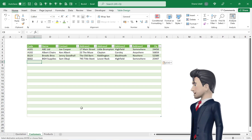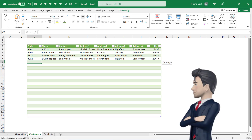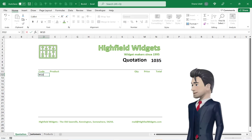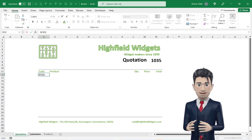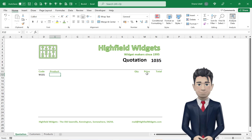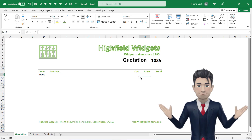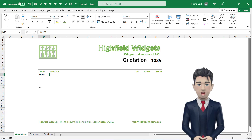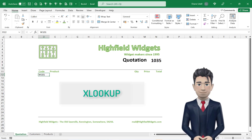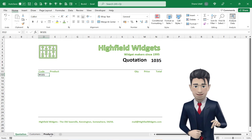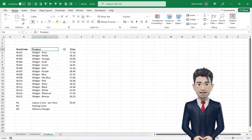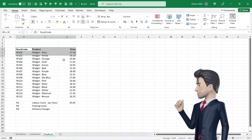We can now return to the Quotation worksheet and create the formulae to help us automate the quotation process. In cell D12 enter in the value W101. We want both the product description and the price to be retrieved directly from the products table. We can use the XLOOKUP command to do this. The XLOOKUP command will call on the stock code, the product description and the price columns in the products database. So let's quickly give a name to these three ranges.